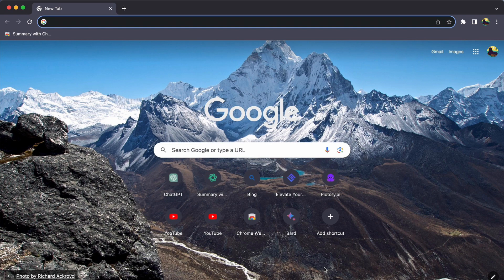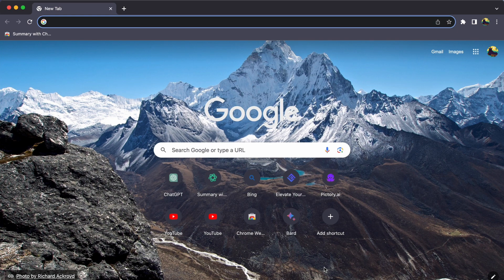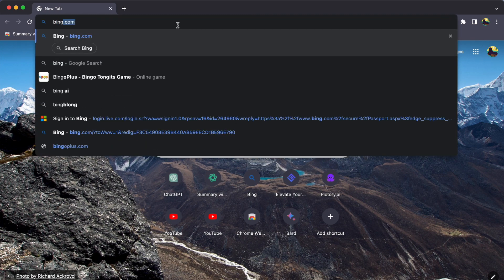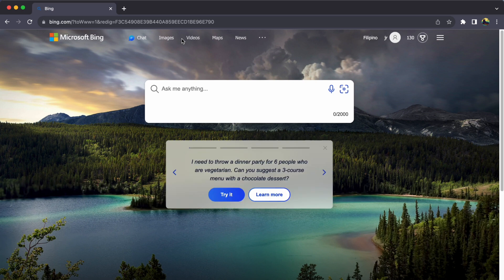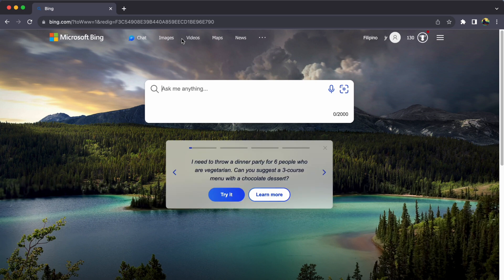First things first, fire up your browser and head over to bing.com. If you are not already logged in, make sure to sign in using your Microsoft Edge account.